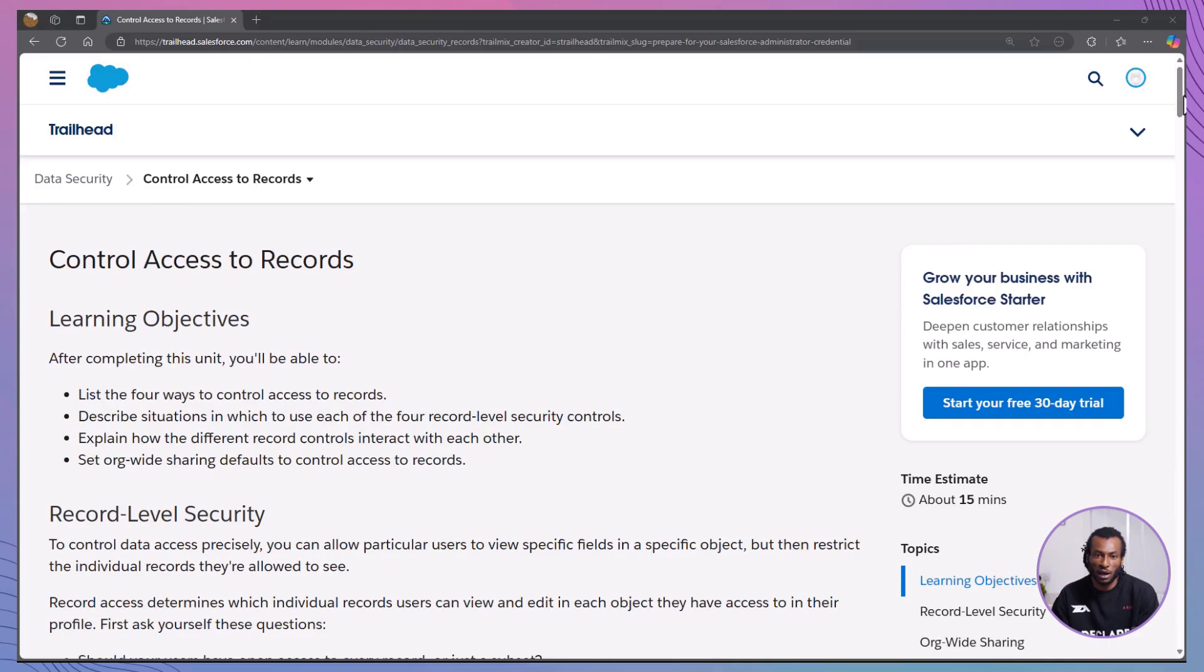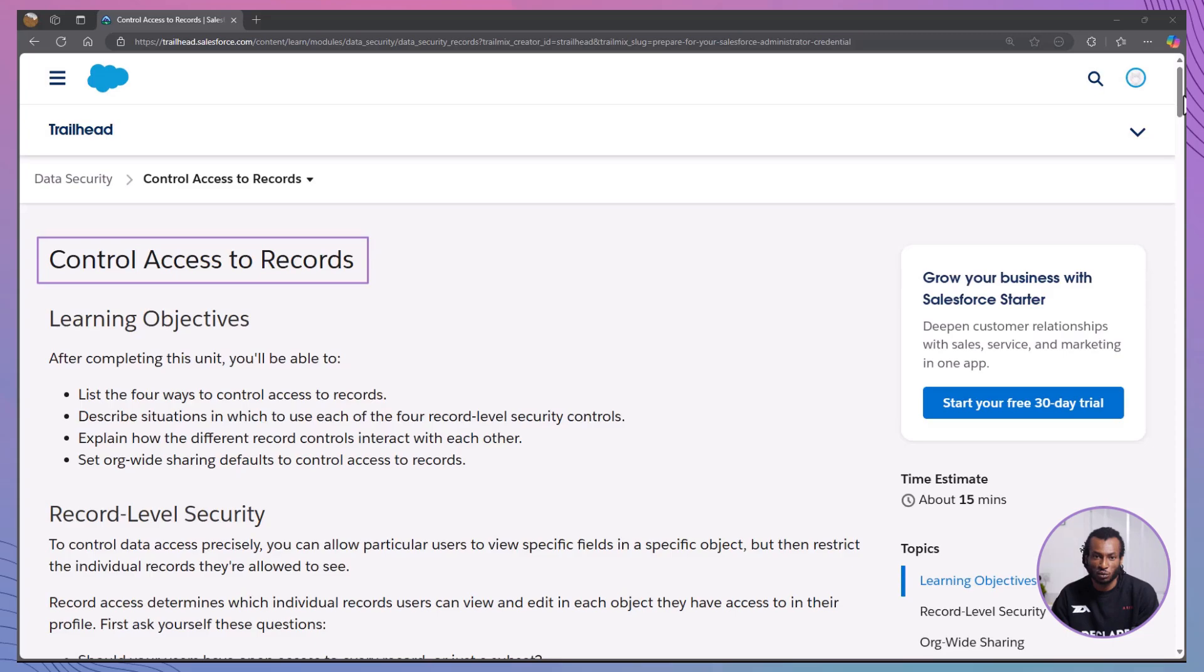Hey everyone, welcome back. In today's video, we'll dive into the Salesforce Trailhead module on control access to records. By the end, you'll be able to list the four record level security methods, know when to use each one and apply them to keep your data secure. Let's jump in.